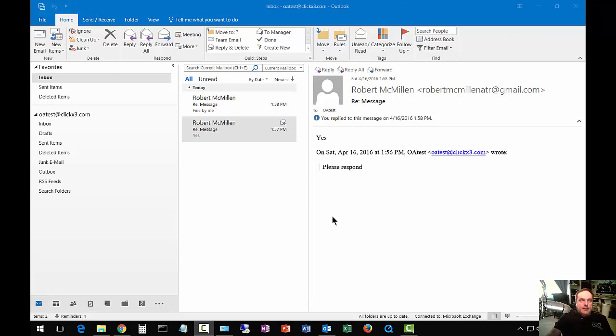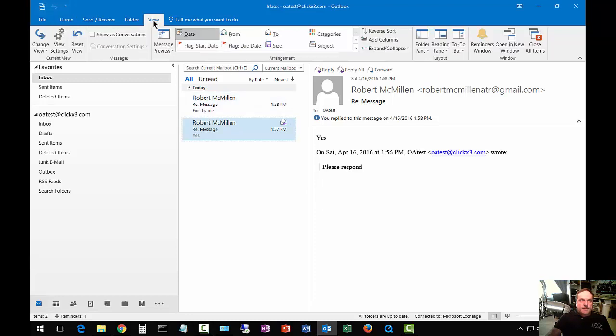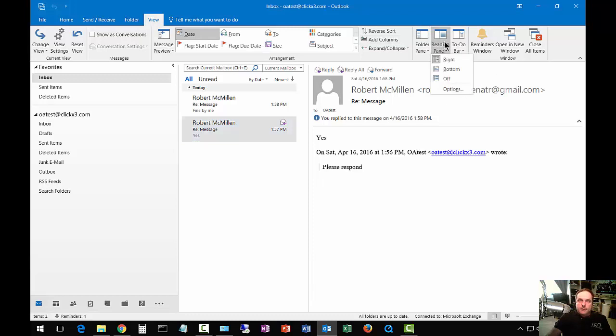And some people may not like that. So let's go ahead and quickly change that by going up to our View tab at the top. And off to the right-hand side, we can click on Reading Pane. So I'll show you some of the different options.